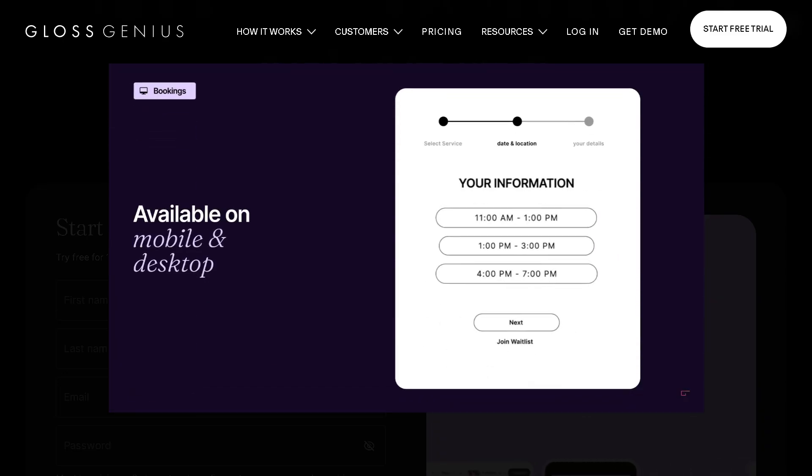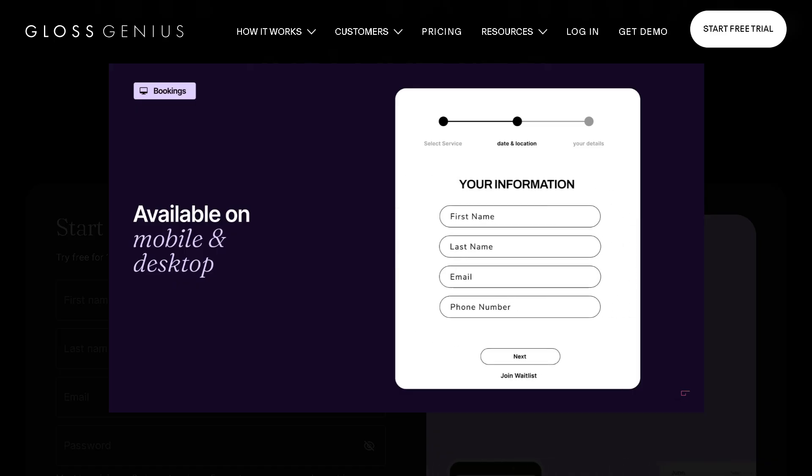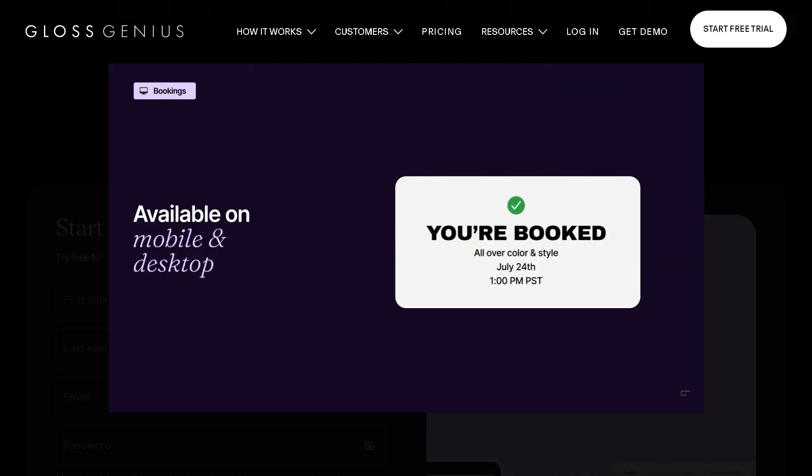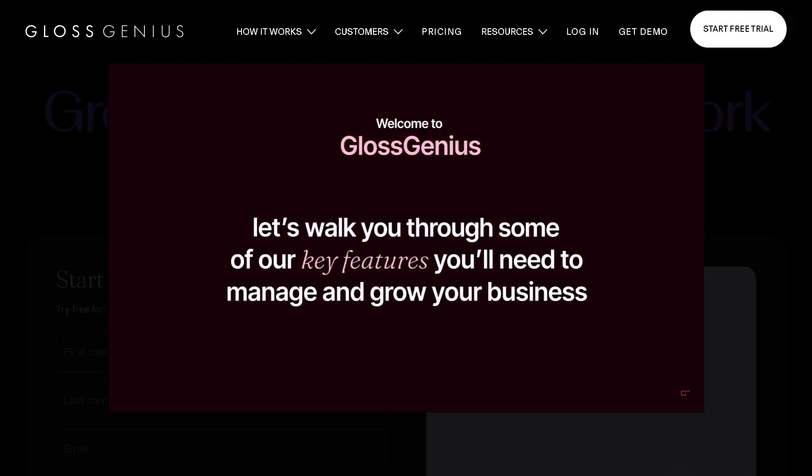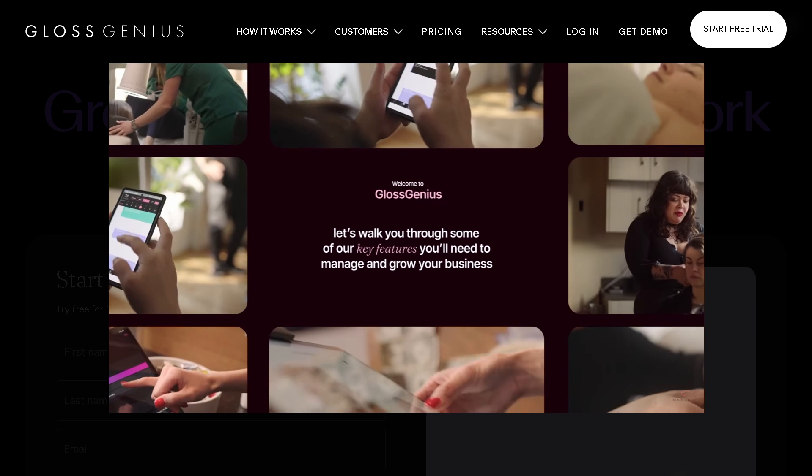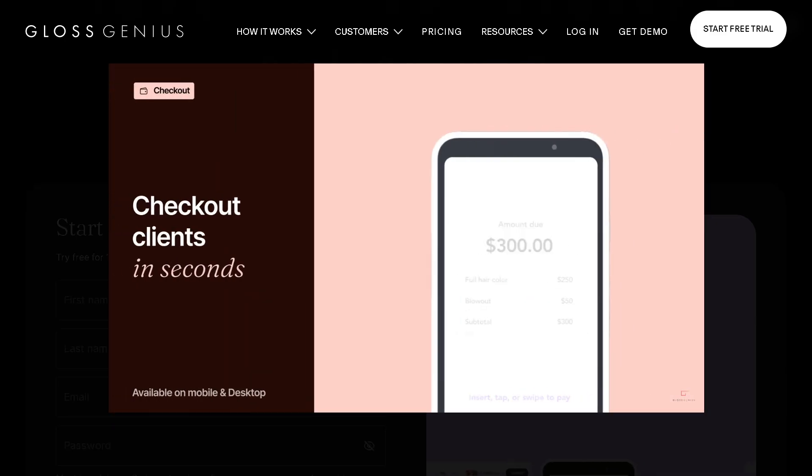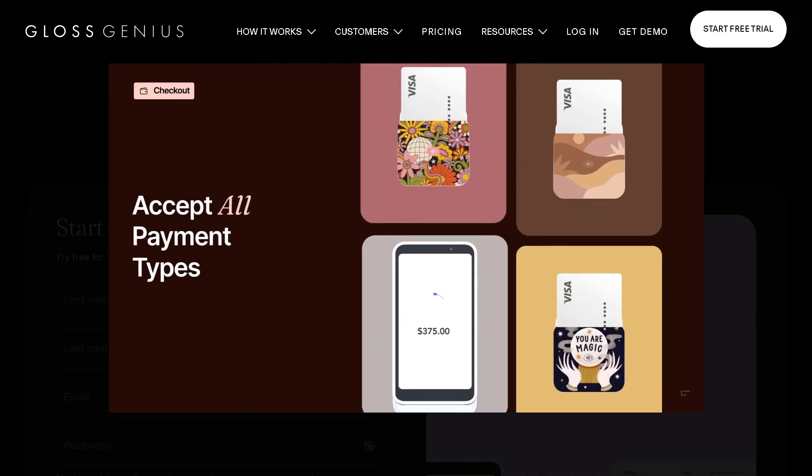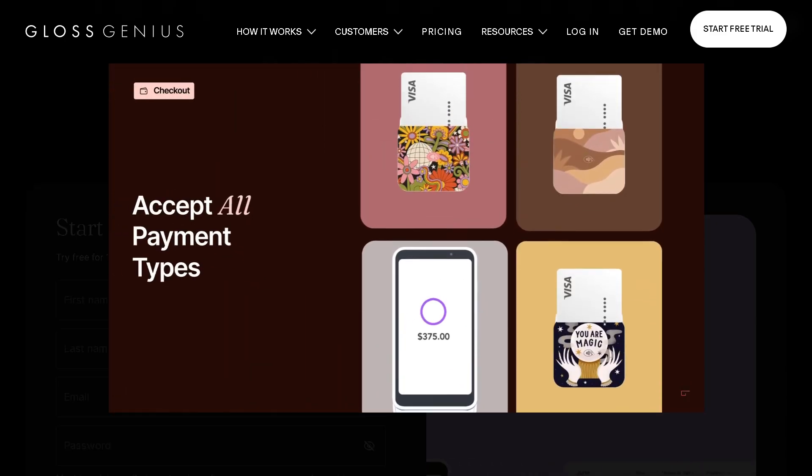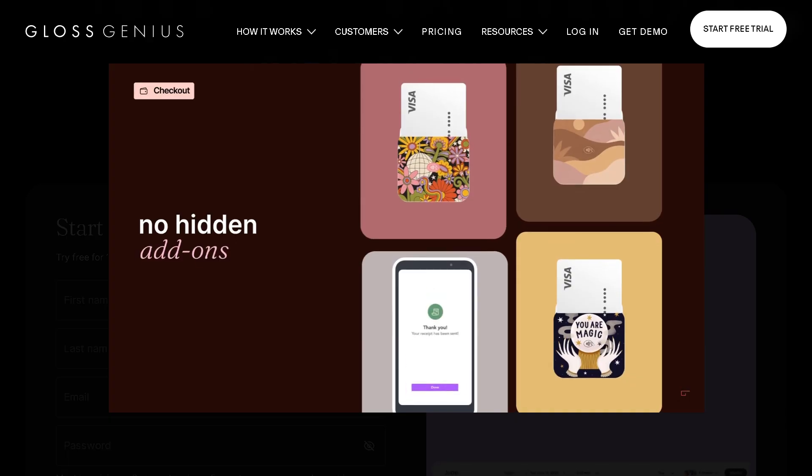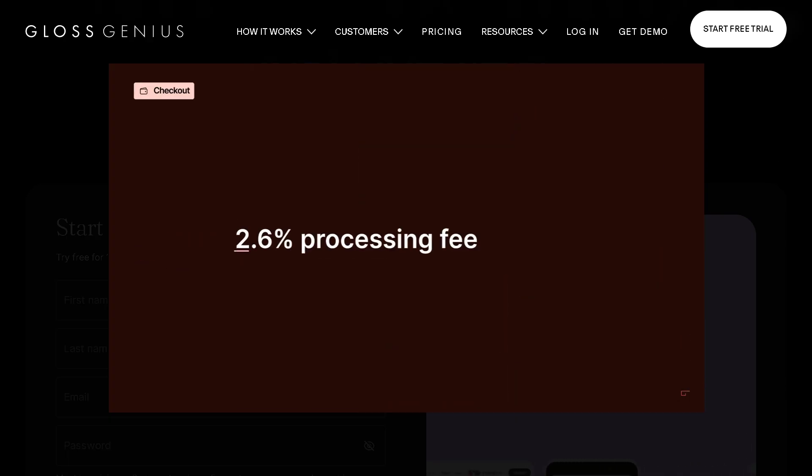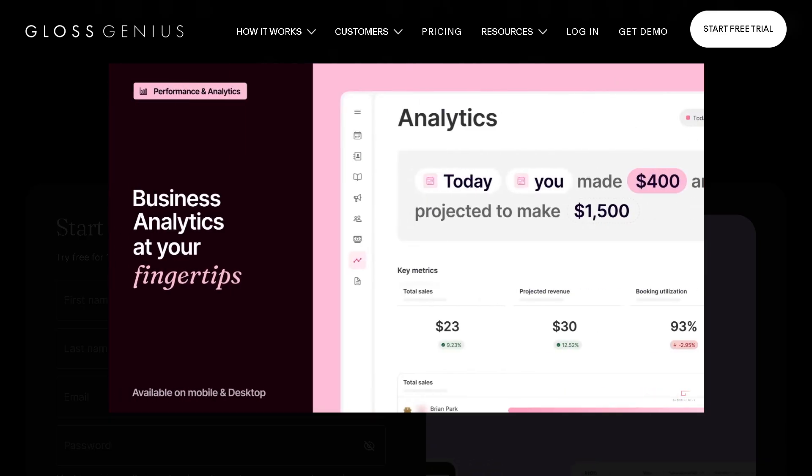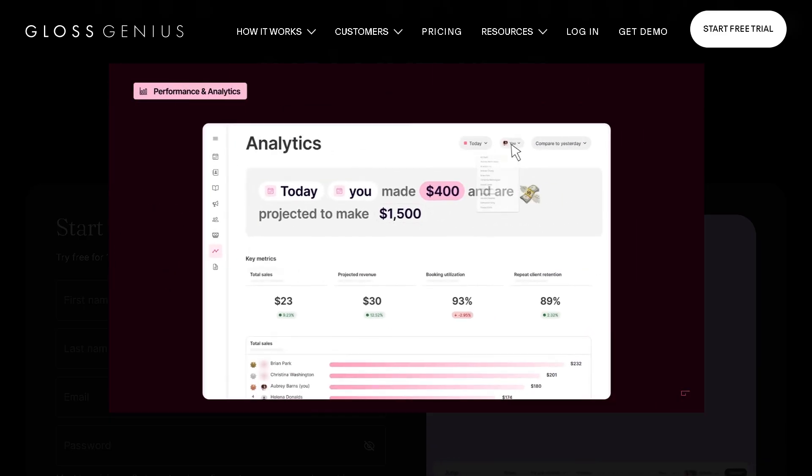In today's video, we are diving into a full review and demo of Gloss Genius, the all-in-one salon and spa management software. We're going to explore its booking features, client management tools, payment system, and even some marketing options. Plus, we'll share the pros and cons and who it's really best for.